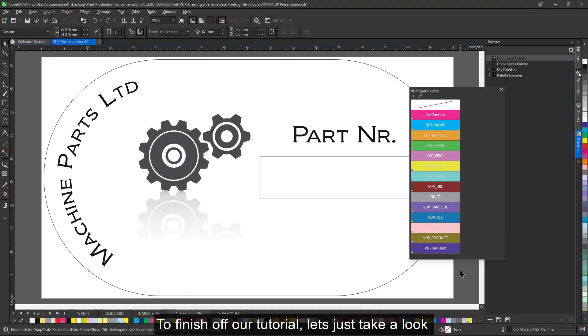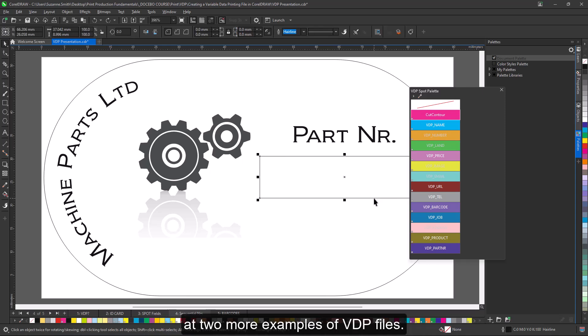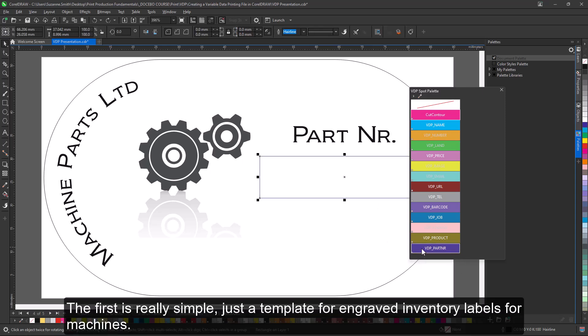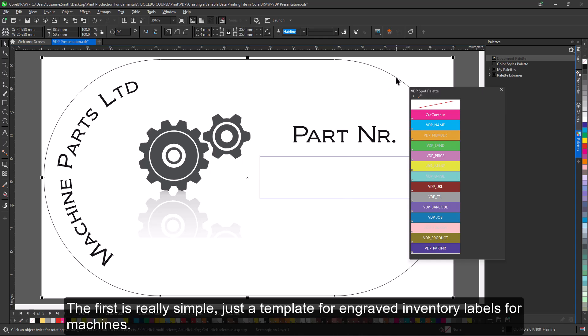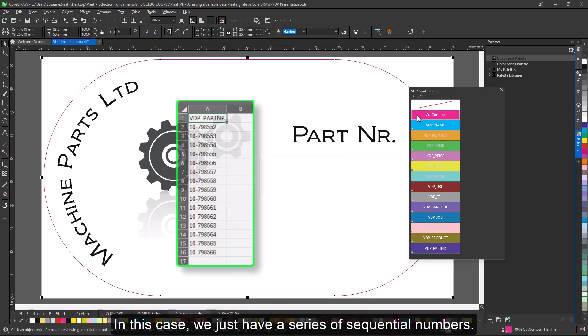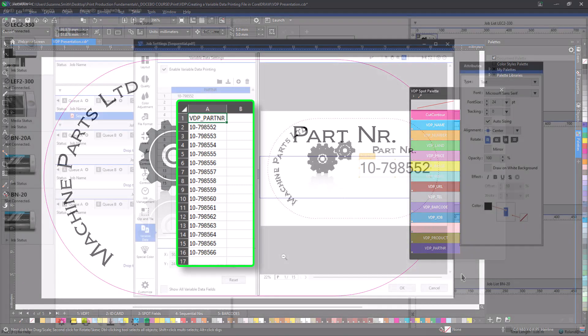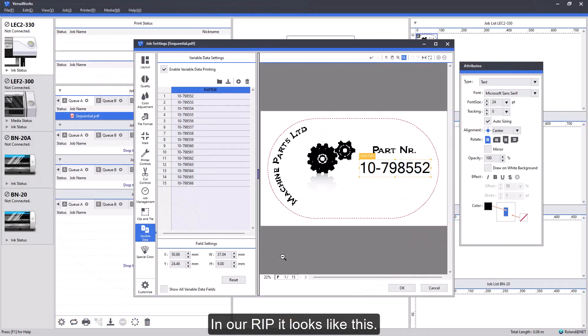To finish off our tutorial, let's just take a look at two more examples of VDP files. The first is really simple, just a template for engraved inventory labels for machines. In this case, we just have a series of sequential numbers.